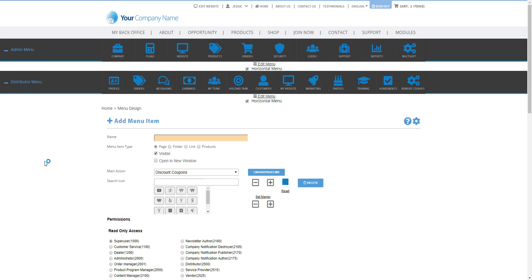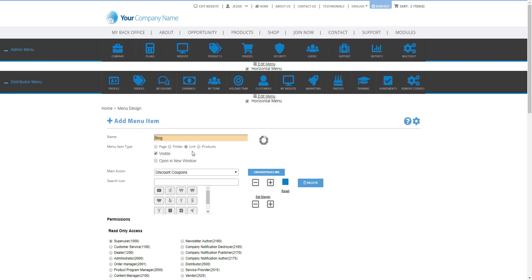So if this is going to be a menu that you want your distributors to click on, let's say you have a blog website and you want your distributors to register to that blog website so that way they could post questions and answers about your company, your services, or your products. Here you're going to put in the name of the menu and then on the menu item type, the only one you're going to focus on is link. When you select link you're going to put in the full URL of that website or that page.